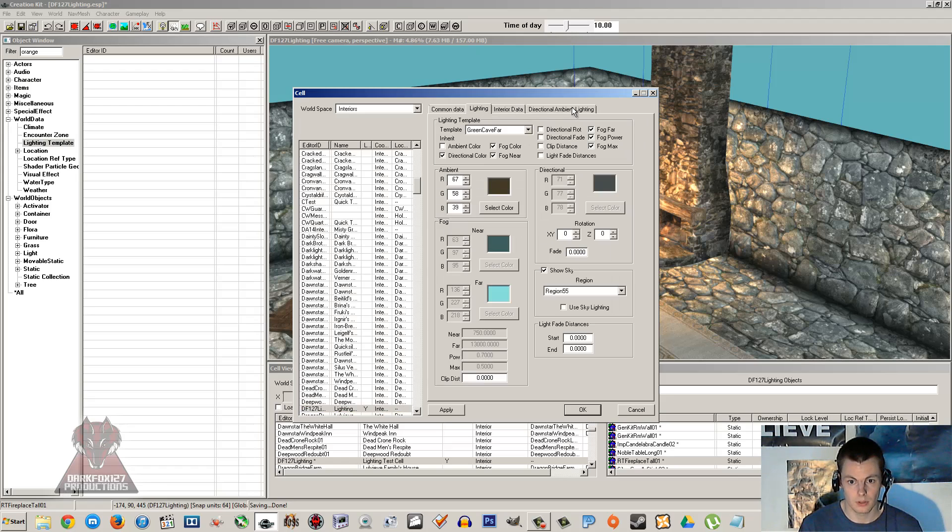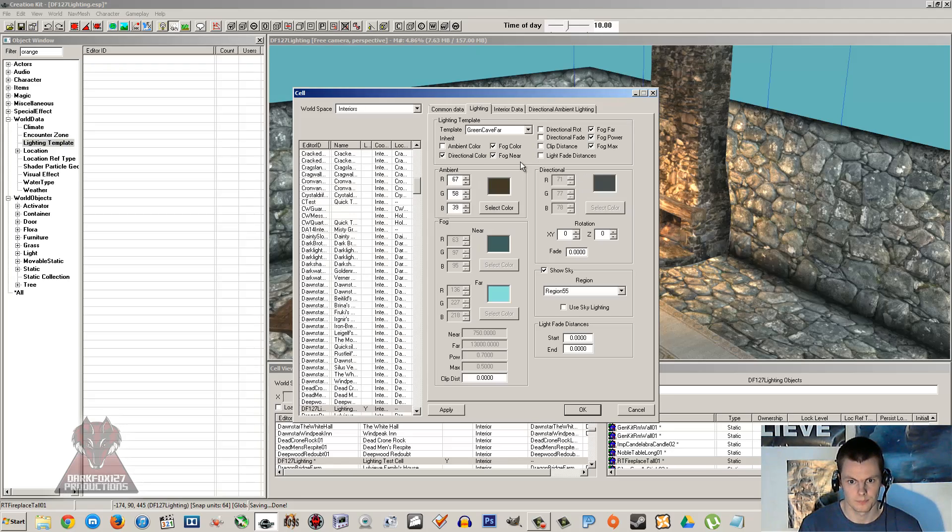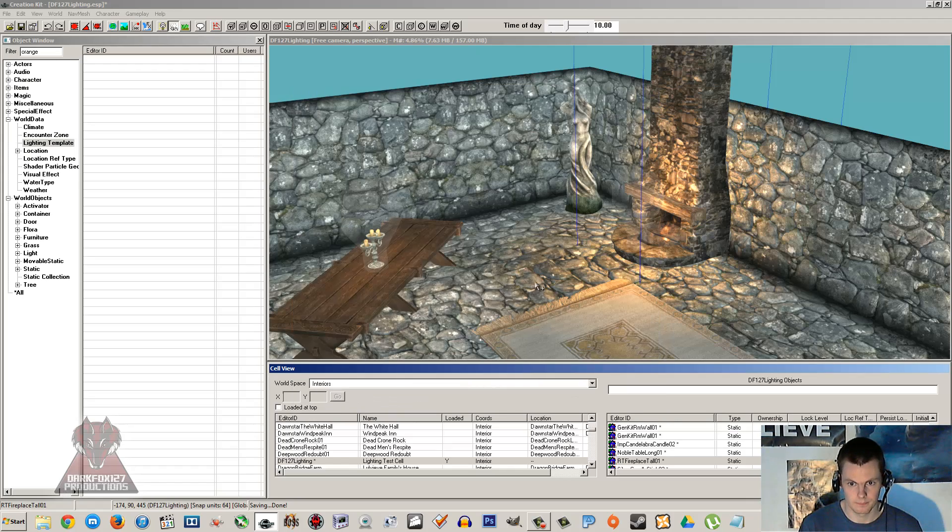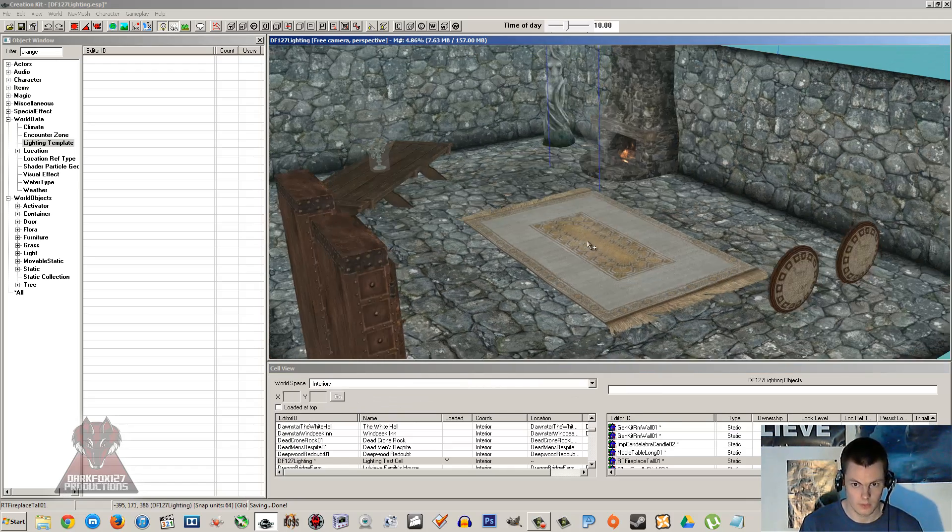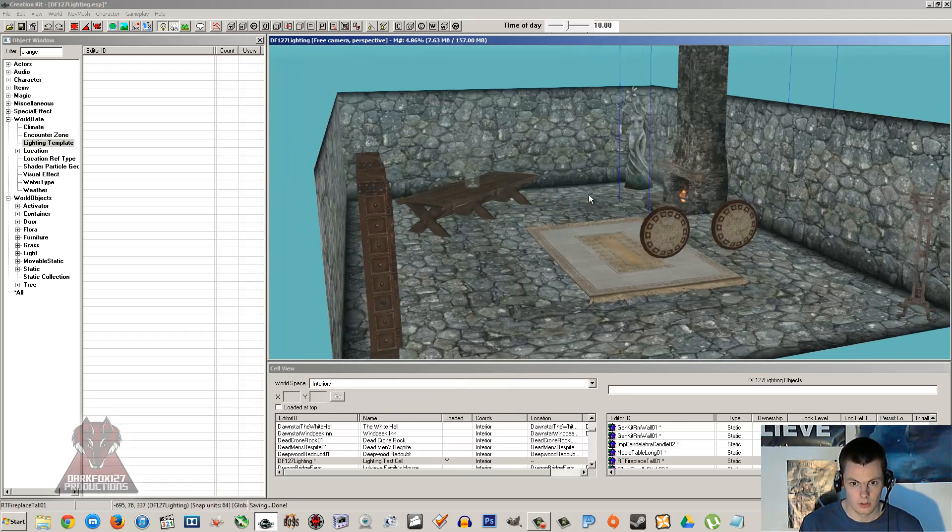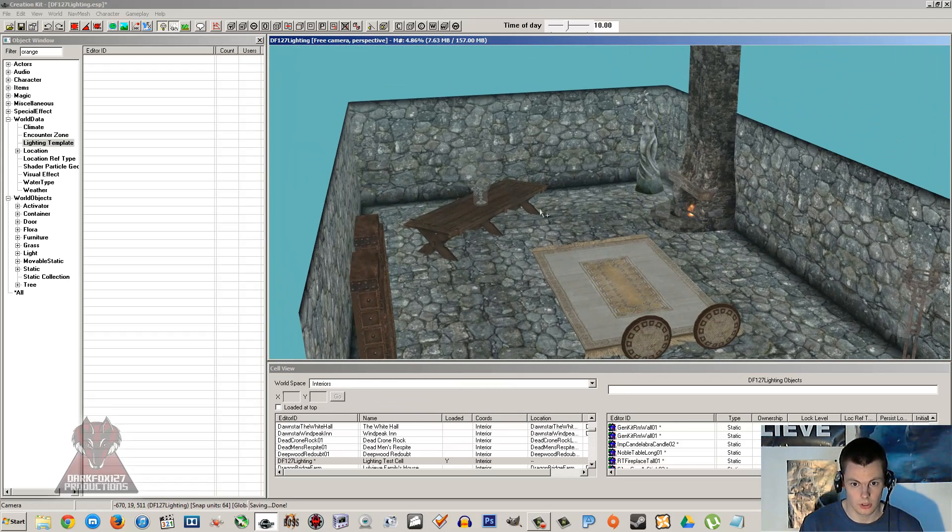That's pretty much it. You've got directional ambient lighting. I don't tend to mess with that. But that's that.